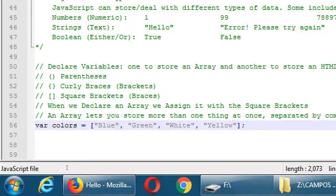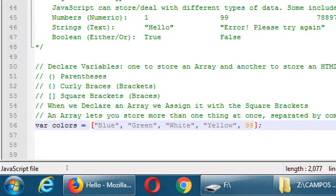It has to be square brackets — if it's parentheses it won't work properly, if it's curly braces that means something else. Here we're storing strings, which are in quotes. We could add a comma and 99, and it would allow that syntactically, but it doesn't make sense logically — 99 is not a color. If I were making a variable for high scores, then I could put numbers in an array for that.